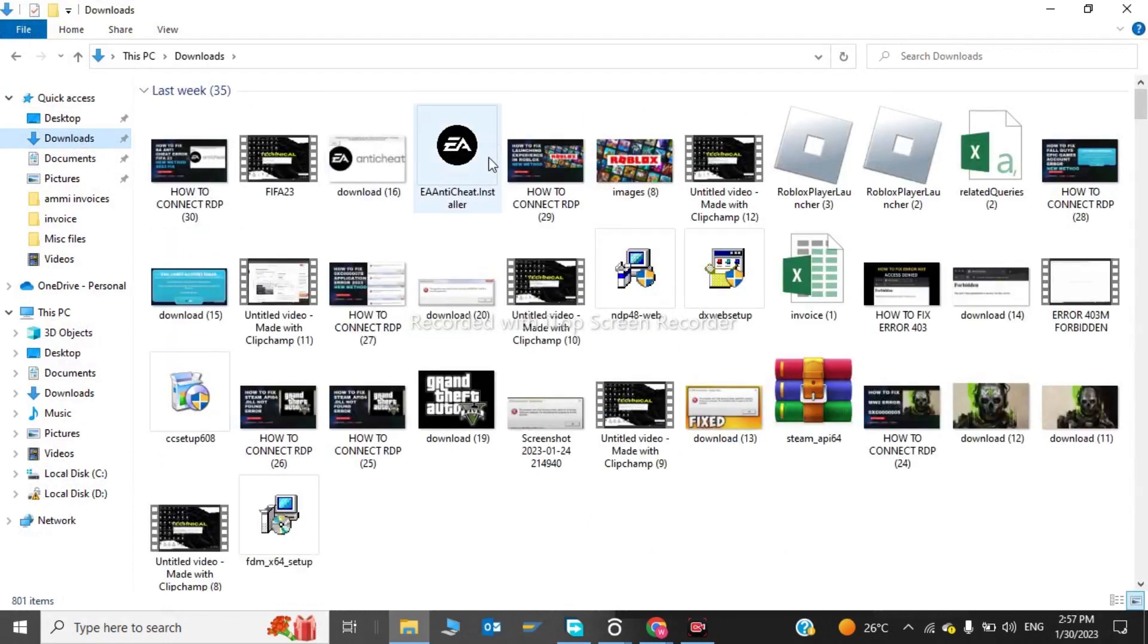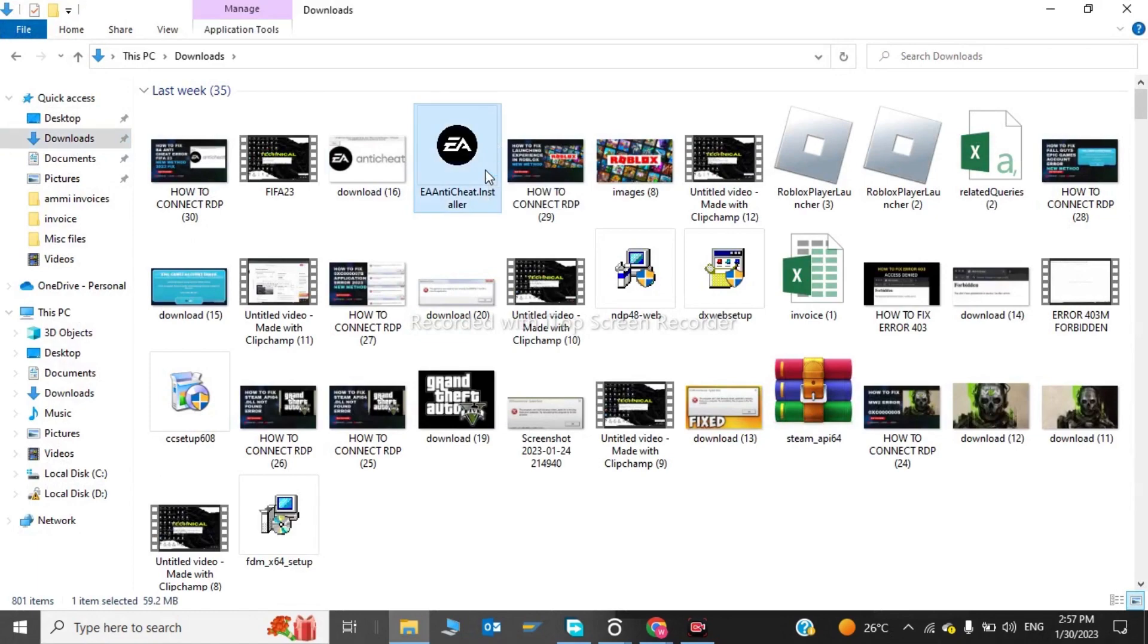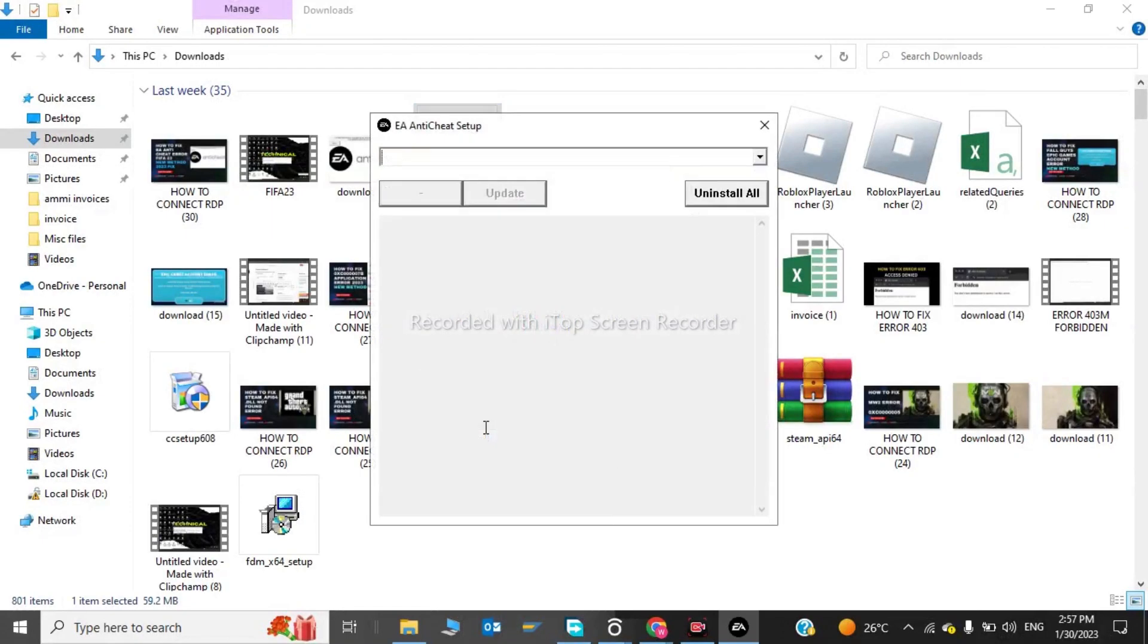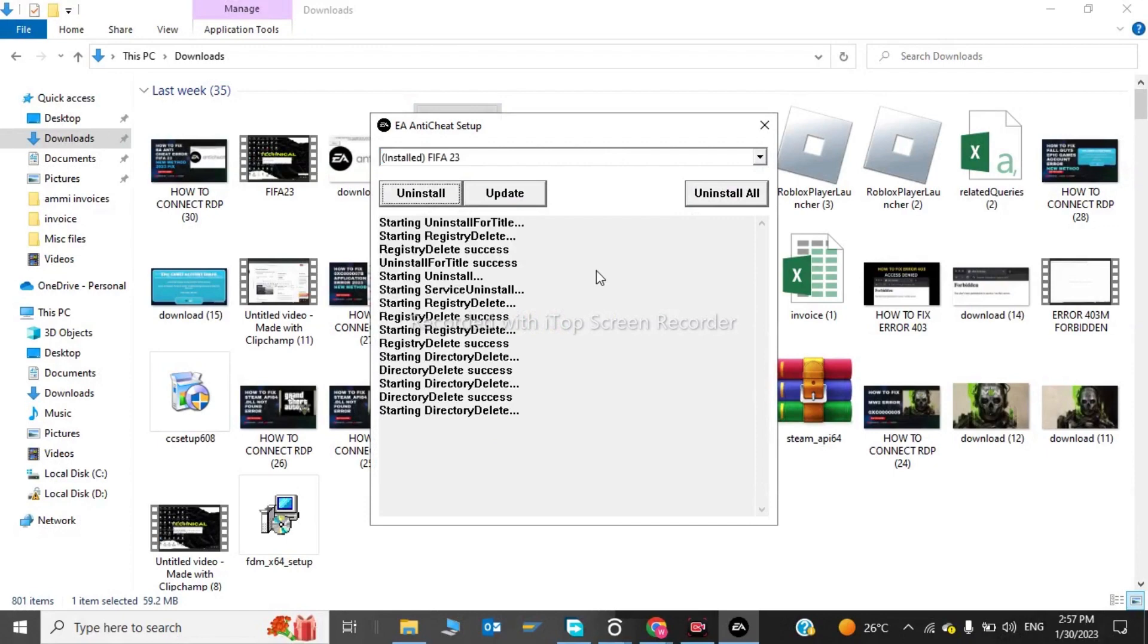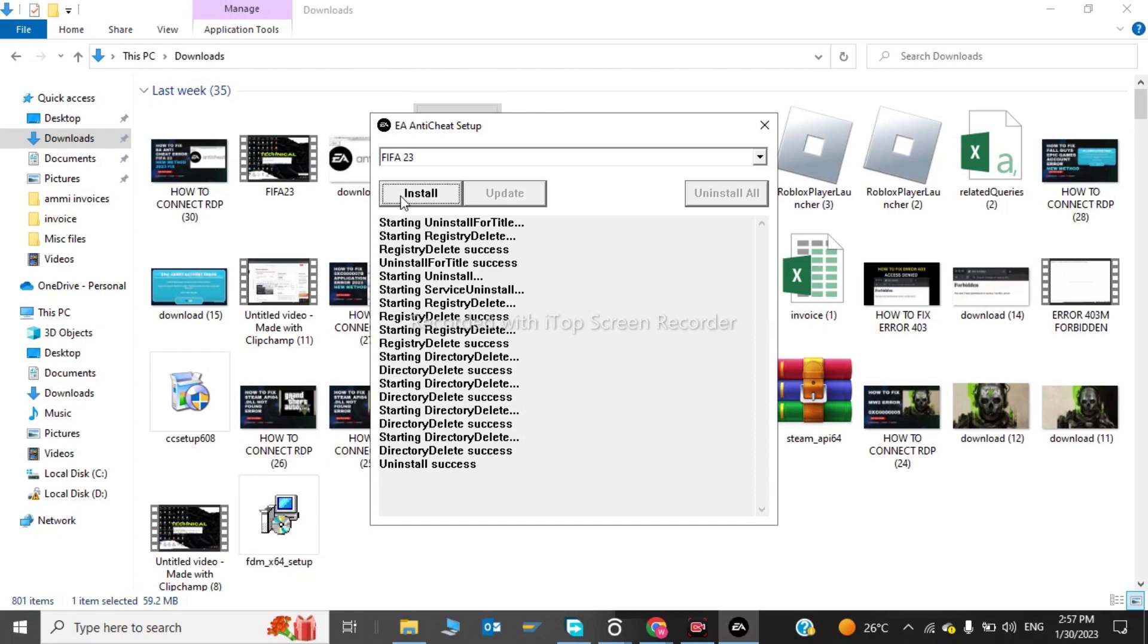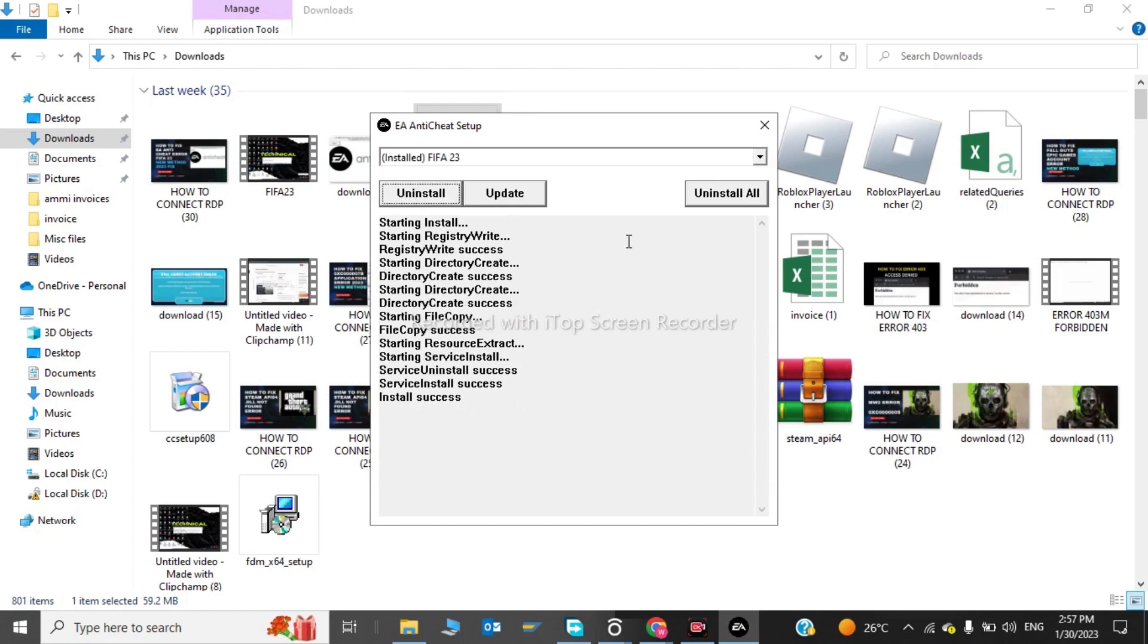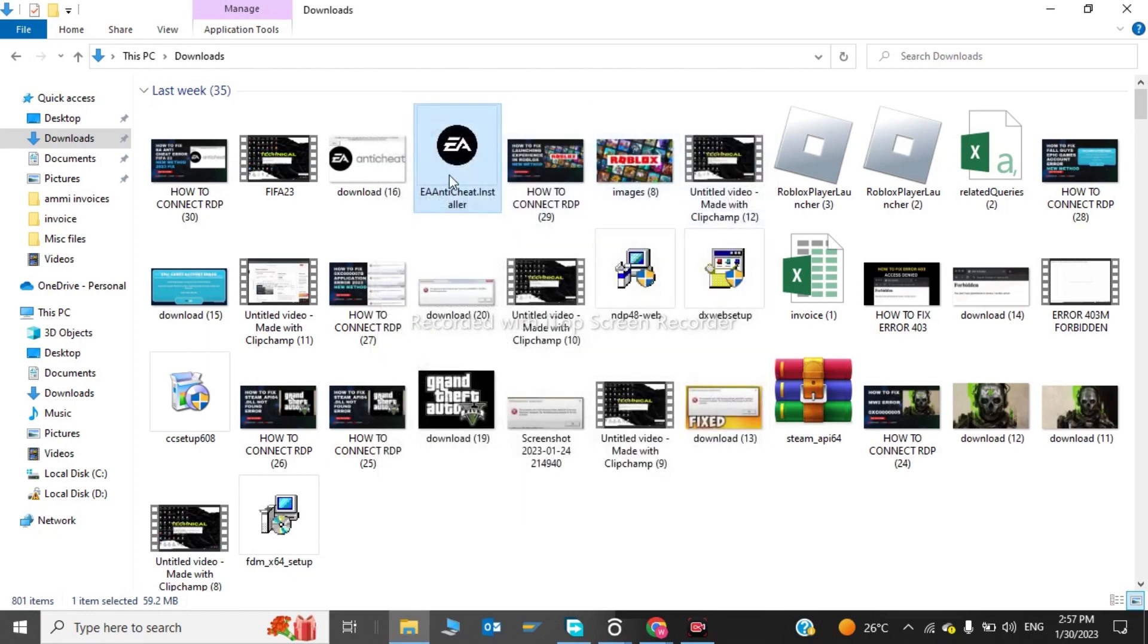We have to click on it and do some settings on it. So you have to click in here and click Install. So now our Pang has been uninstalled. Now we will reinstall it. After this we have to close this.